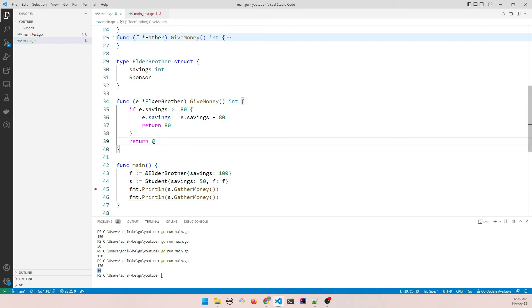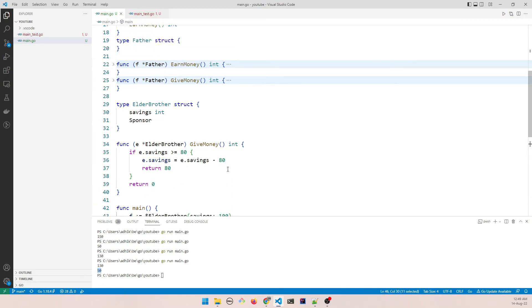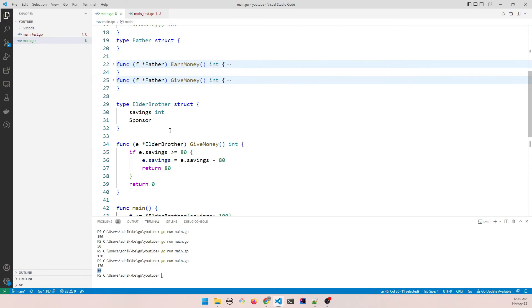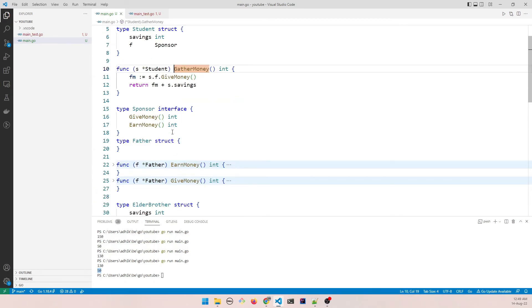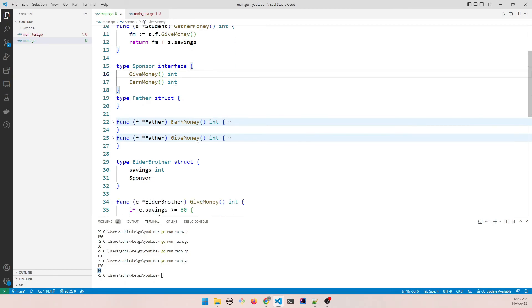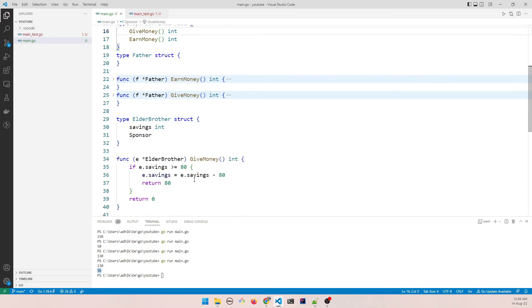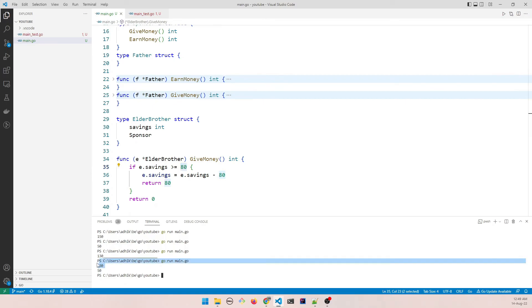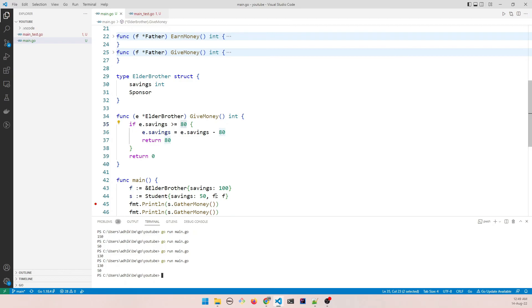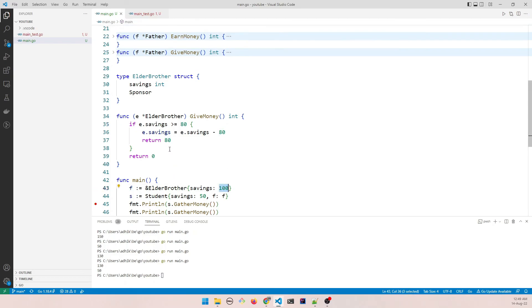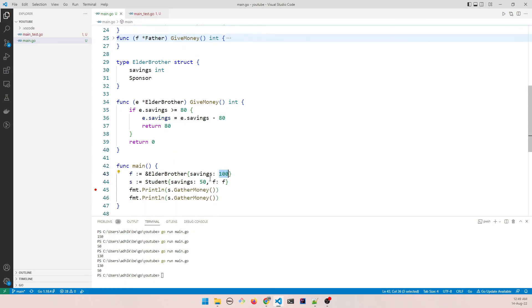As you can see it's only 50, because in this case it's returning 0 when the second time the gather money method is actually calling give money, which is in turn calling this implementation. And when the first time we sent 80, second time it became 20, because it was 100 here. So 100 minus 80 is 20, so that time it was only giving us 50.